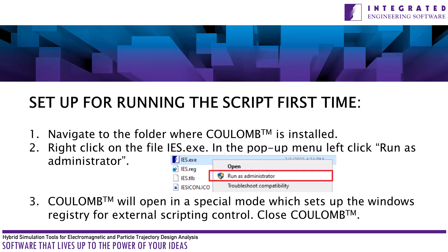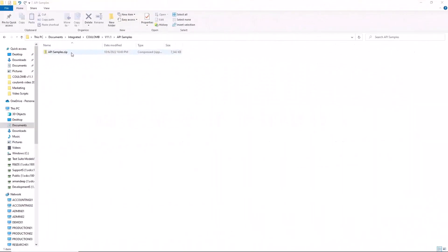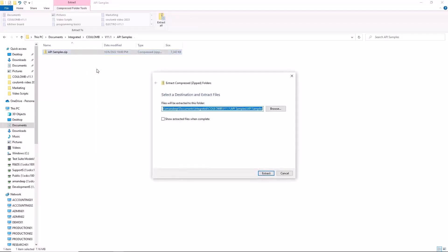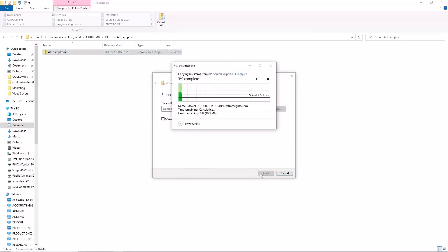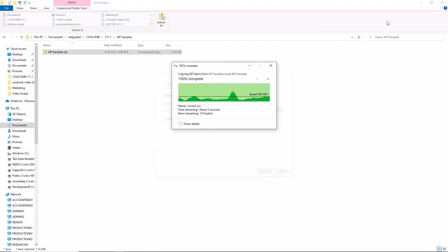Close column. The scripting examples are provided in a zipped folder placed in your documents folders. Double click on API samples zipped folder. Inside this folder is a zip file also named API samples. Right click on the API samples zip file and extract all. Navigate into the API samples folder.